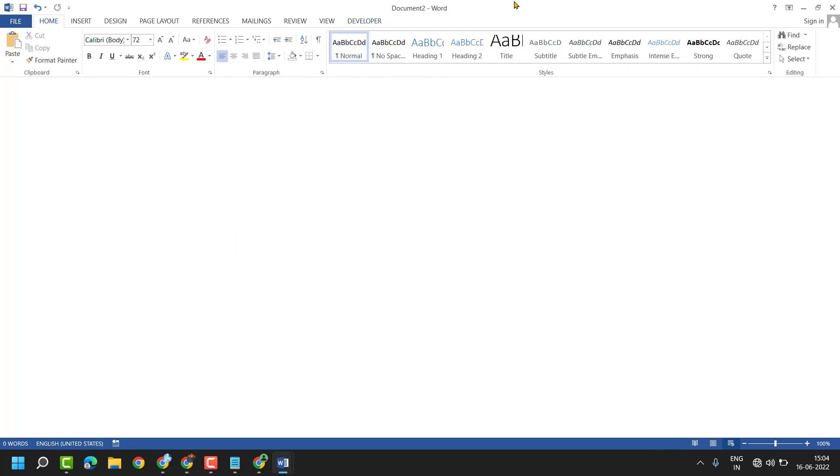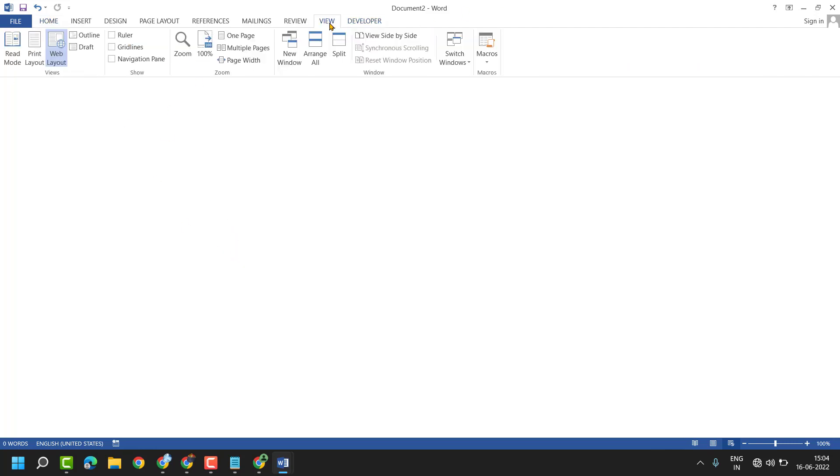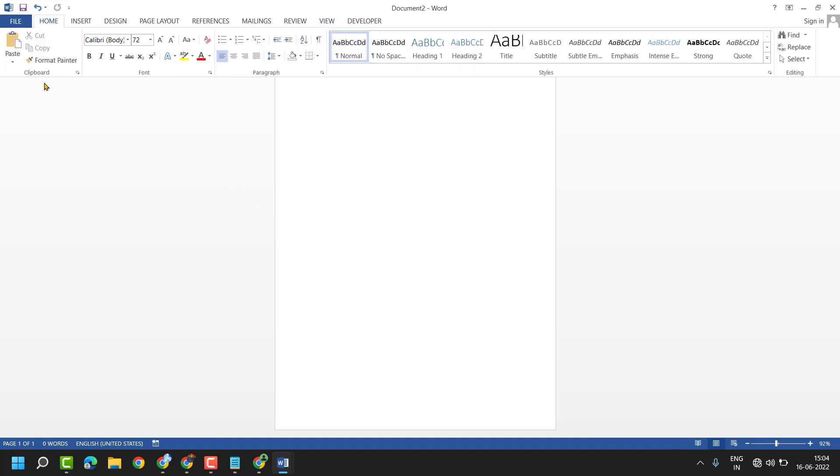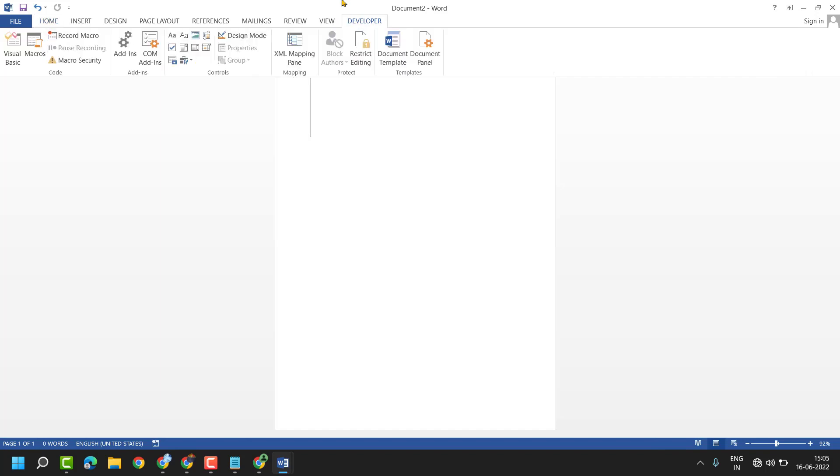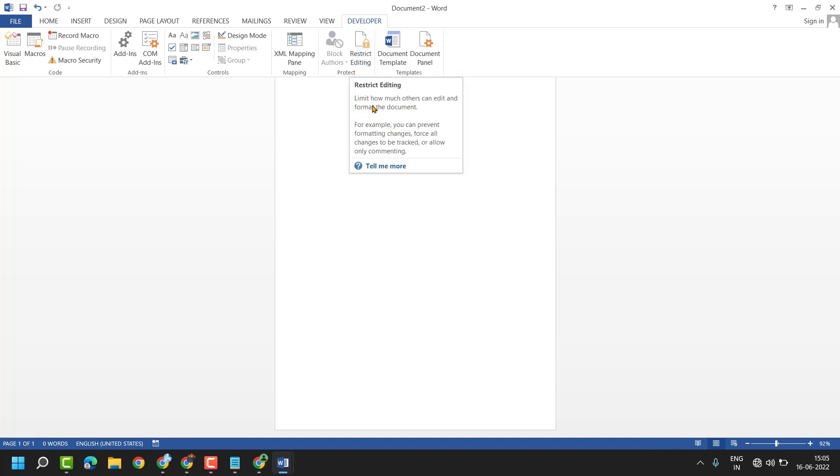In this video I will show you how to restrict your MS Word document. Click on the Developer tab and here is the option Restrict Editing. Click on it to limit how much others can edit and format the document.